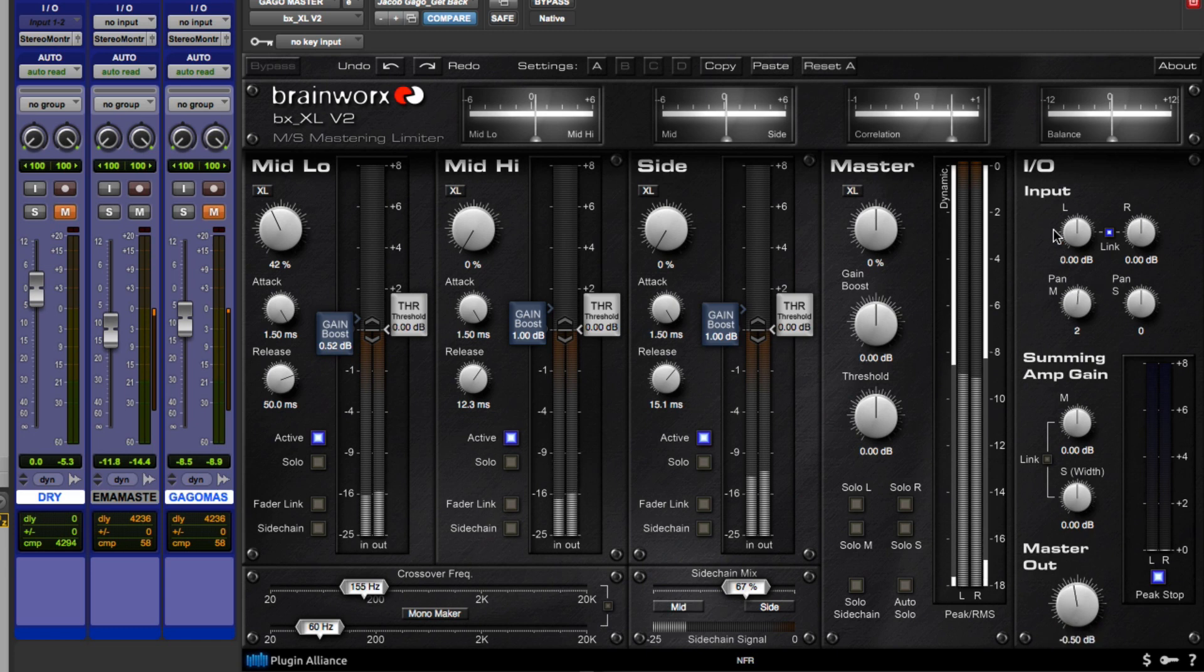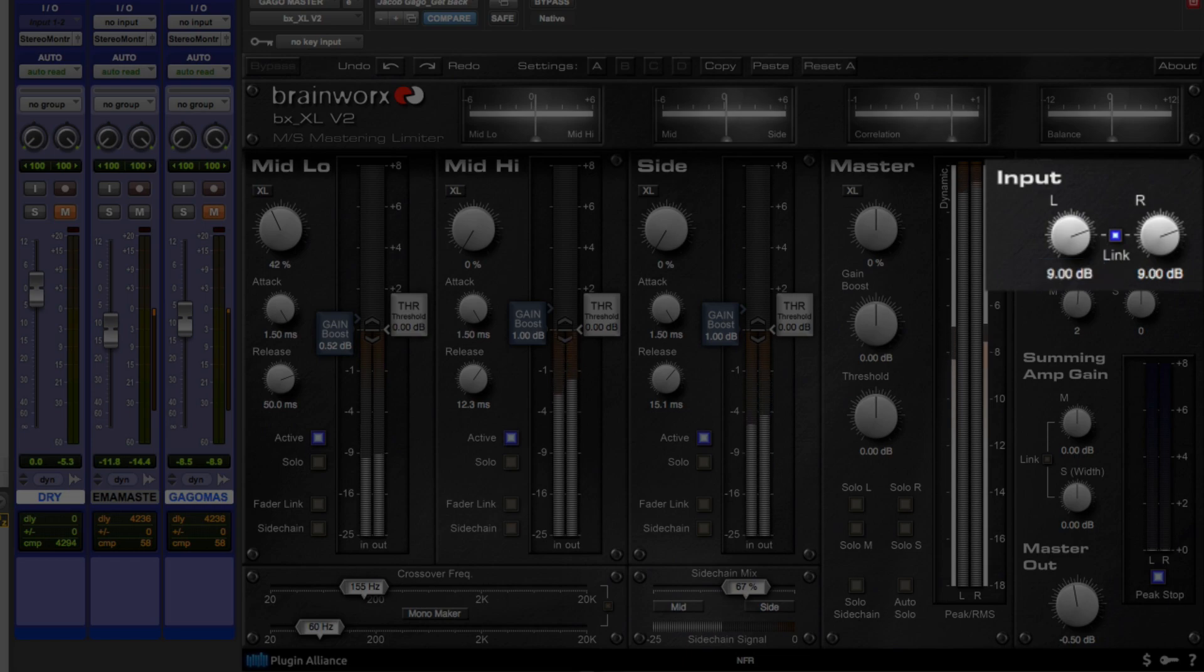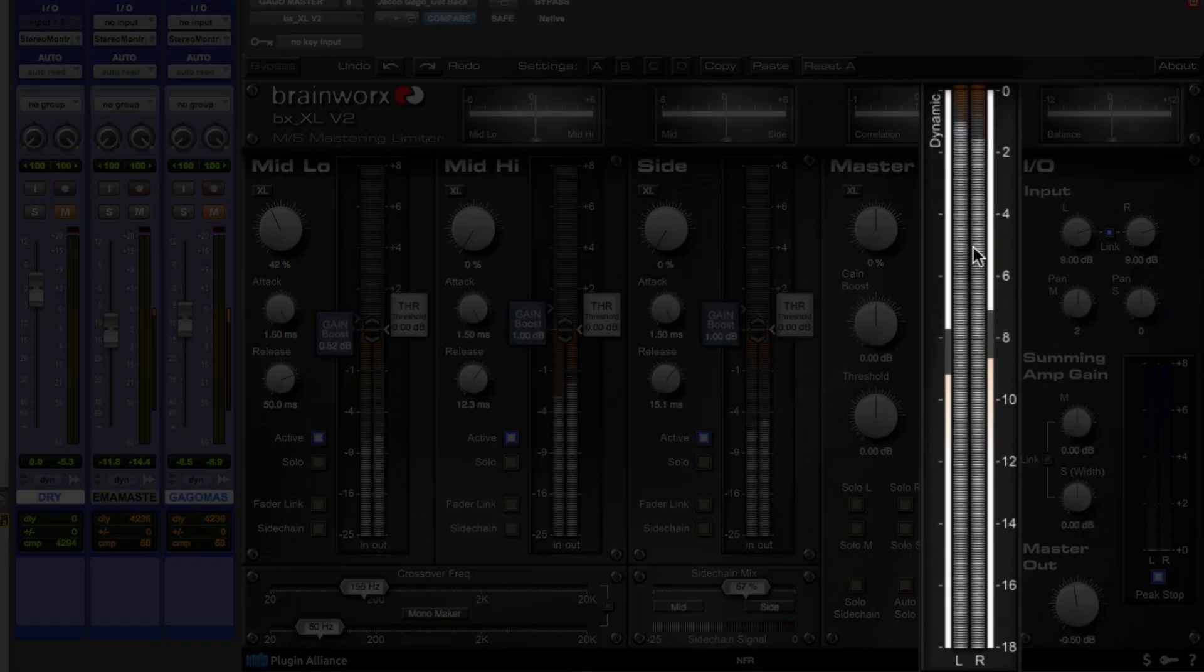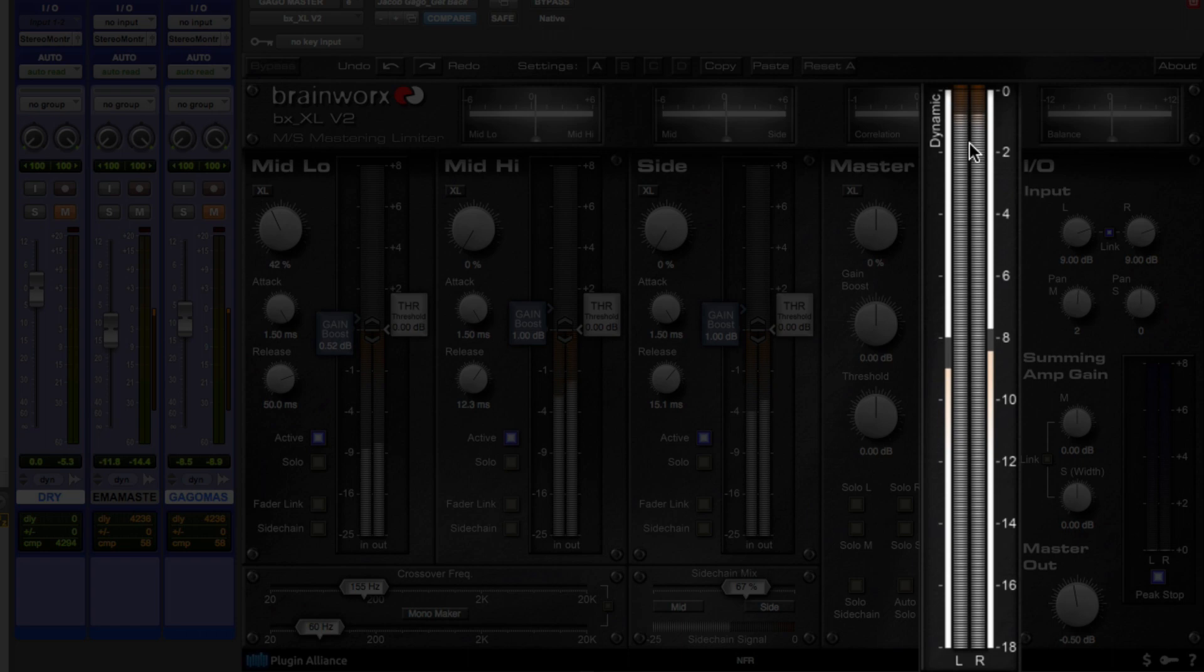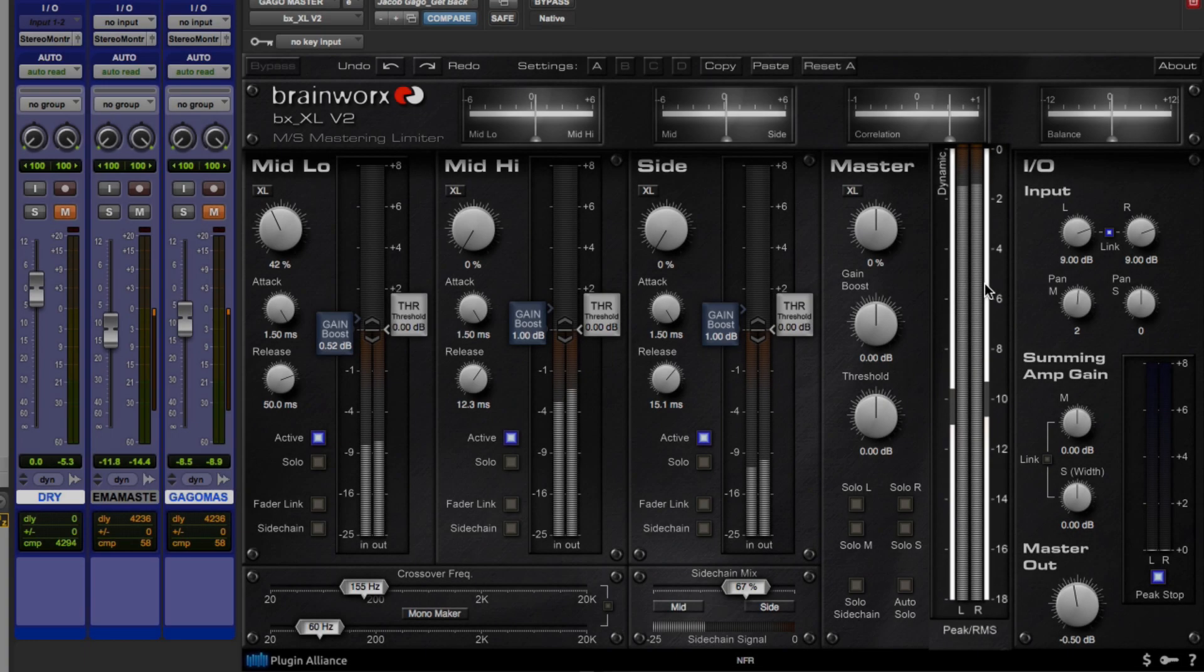The next thing is simply cranking up the input until you see the peak meters light up. In this case, I'm going to crank it up by 9 dB. You also have these meters here. You have the peak limiters, which are in the middle. You have the RMS meters, which are on the side. And you have your dynamic range meters, which are above.